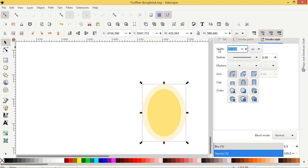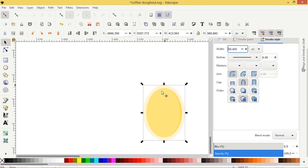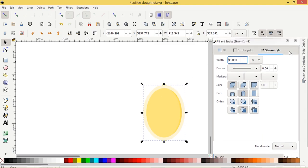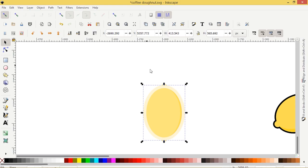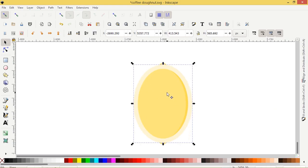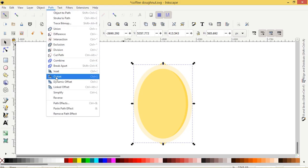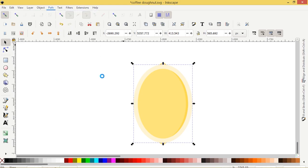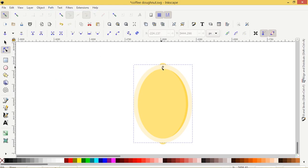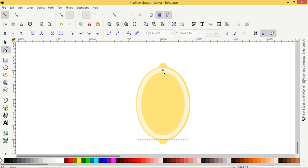With the stroke selected, this light colored stroke, we're going to go up to Path, Dynamic Offset. We get this little node type thing. I'm just going to pull it in. This will help us size it symmetrically, so it's the same, only smaller.